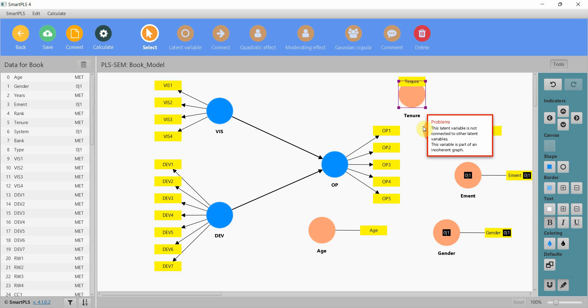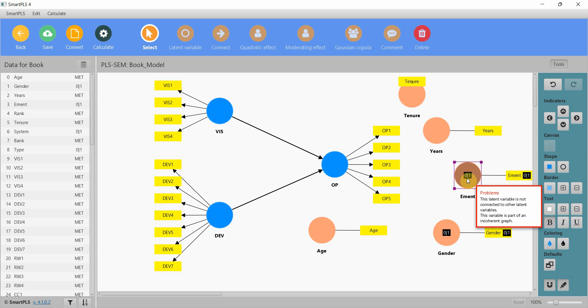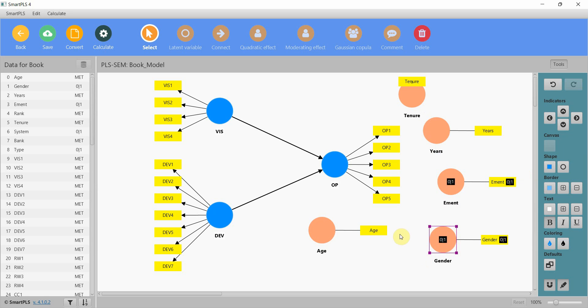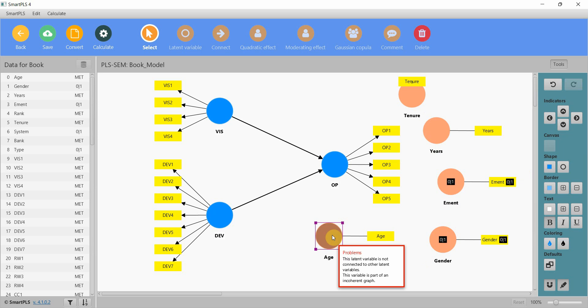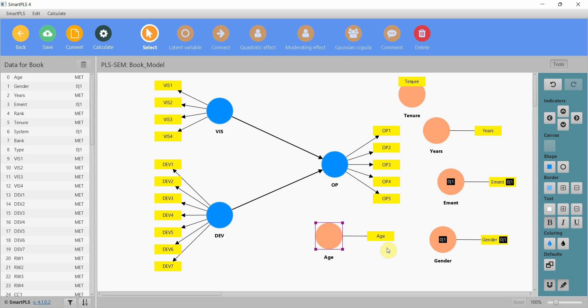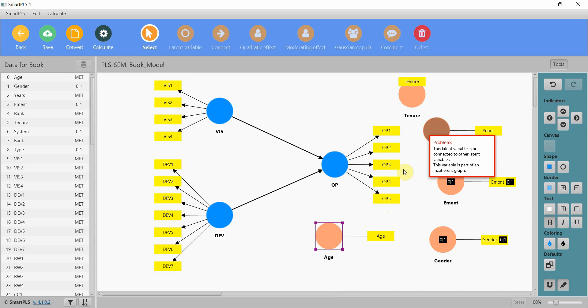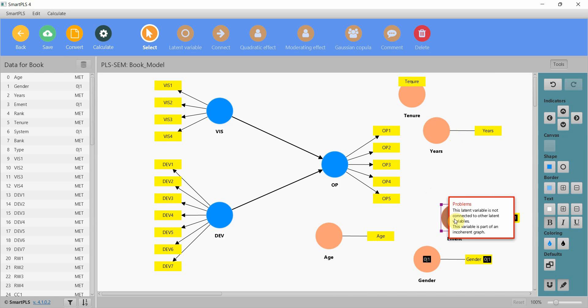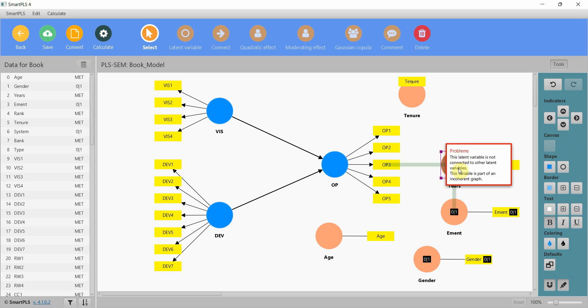What if you had a variable that was not metric but nominal with more than two categories? In that case you would create dummy variables and then add each category except one. So let's say you've got five categories, you will have five dummy variables, you will add four in the model and leave one out that will serve as a reference category. I'll make a separate video on that later.